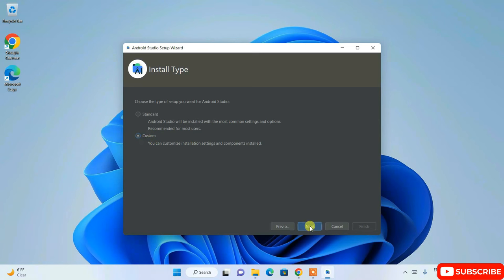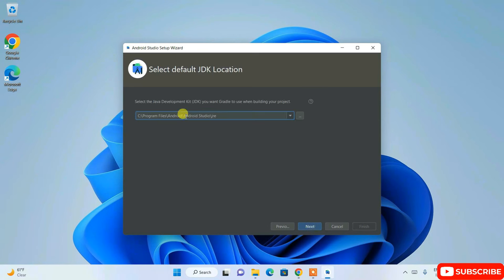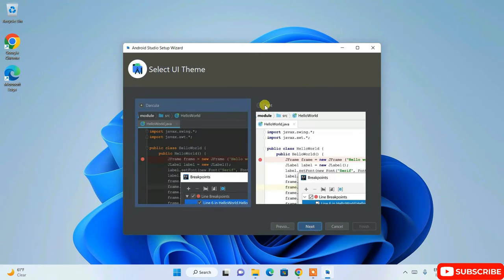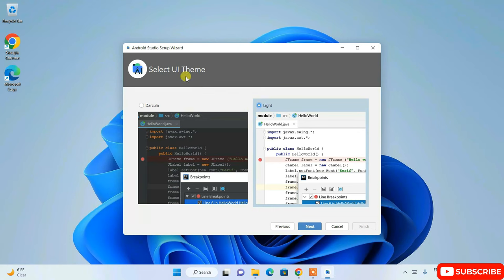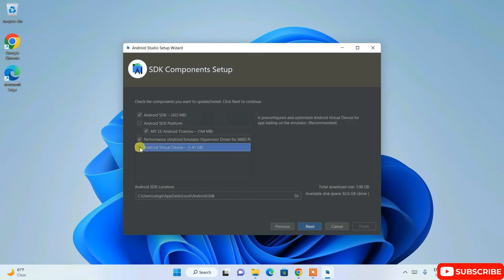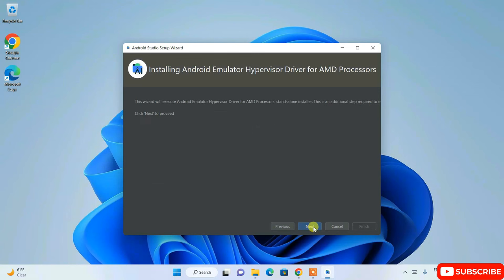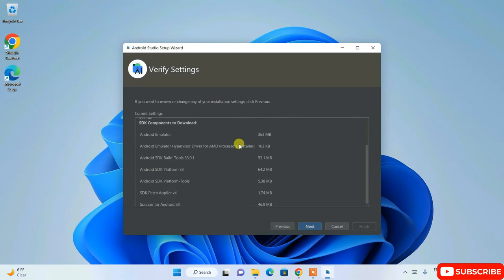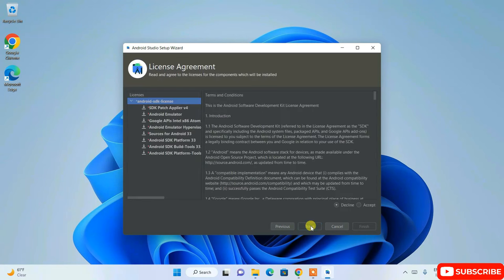I recommend you choose Custom installation and click Next. This shows the directory where the Java Development Kit and Gradle will be used — that's fine, click Next. Choose your theme; I'll choose Dracula. Then uncheck Android Virtual Device again, as we'll be using our own Android phone to run the application. Click Next.